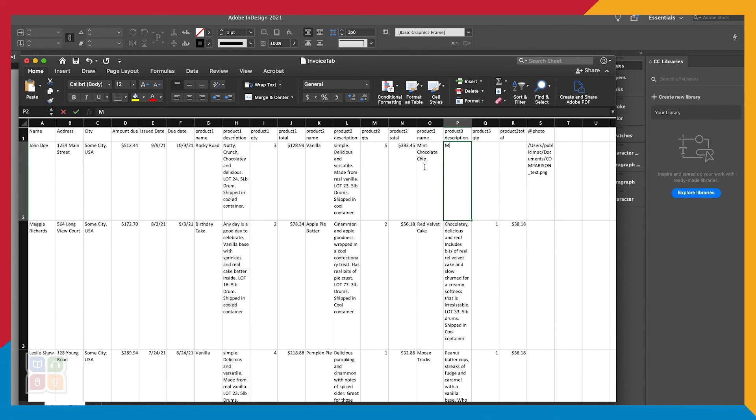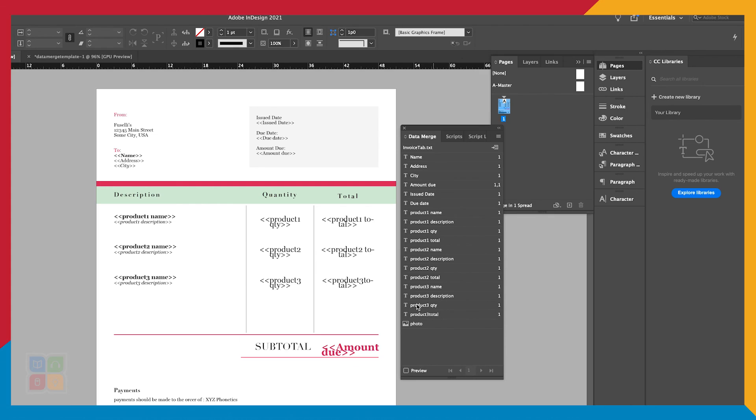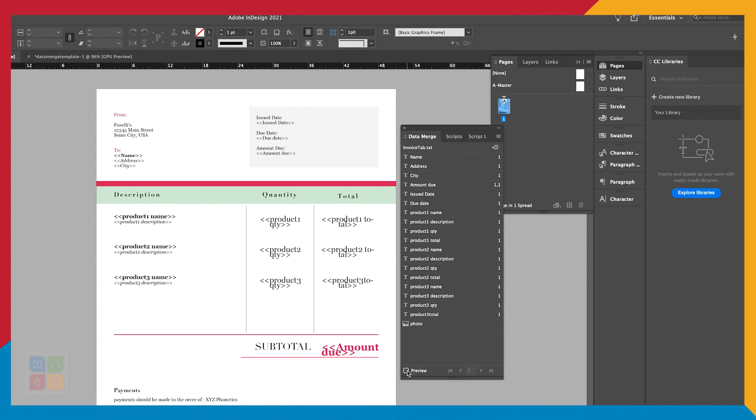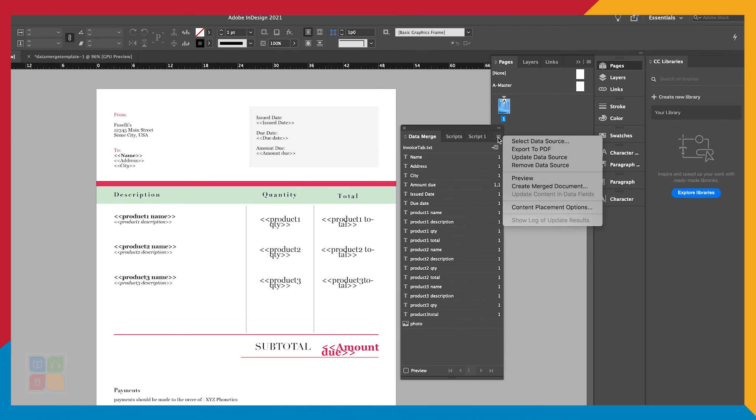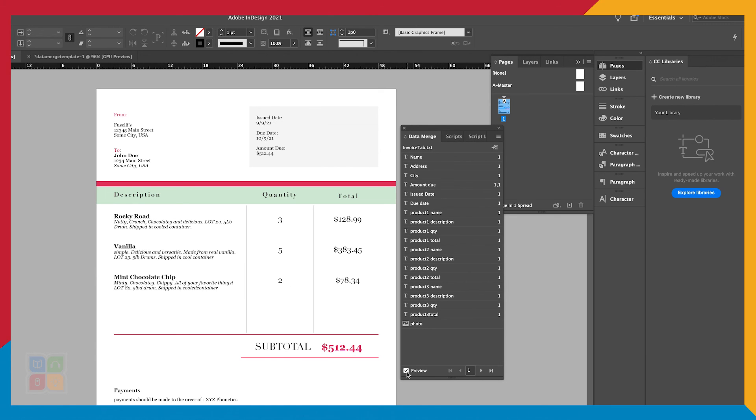A few notes though about the Data Merge feature. If you update your original spreadsheet file, your CSV or your tab delimited file, you will need to also update the file in InDesign to see those changes. To do this, click on the hamburger menu in the Data Merge panel and select Update Data Source. It'll automatically add the change data. From here, we'll go ahead and create another merge document with our updated data.